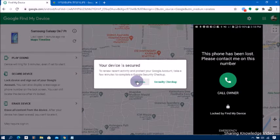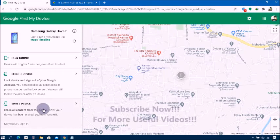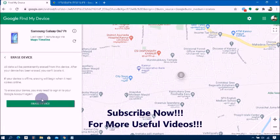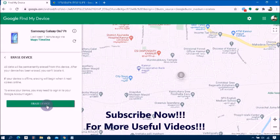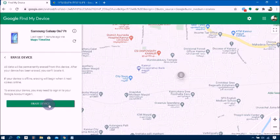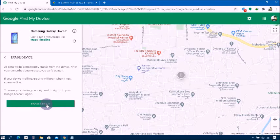The third option is Erase Your Phone. You can do this remotely to protect your personal information. If you use this option, all data will be permanently erased from the device. After your device has been erased, you cannot locate it. If your device is offline, erasing will begin when it next comes online.